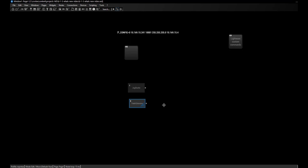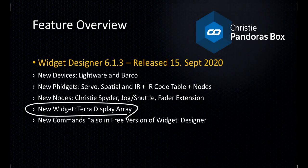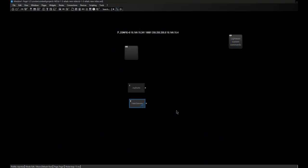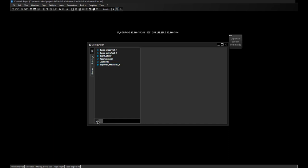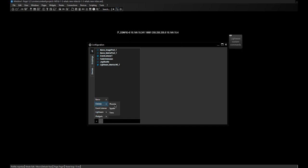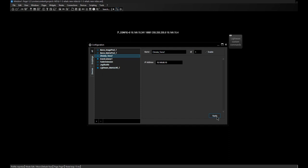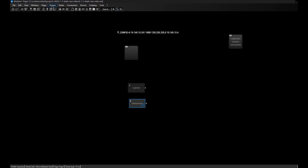So far on the new nodes — let's have a look at the Terra Display Array. Getting back to the configuration dialog: the idea behind it is that you add devices here first in order to load all necessary parts for communication in Widget Designer. When you start Widget Designer, it loads only what is really necessary, which makes it much faster. Let's add a Terra device — it can now be found in the Christie menu under Terra. We type in the IP address, click Apply, we are connected, and that's it.